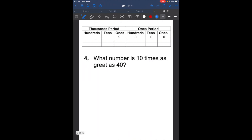Let's try another one: what number is 10 times as great as 40? We write down the number 40 — that's four tens. Remember, we go to the left. So what is the next number that is 10 times bigger than 40? That's going to be 400. So the answer for this problem is 400 is 10 times as great as 40.